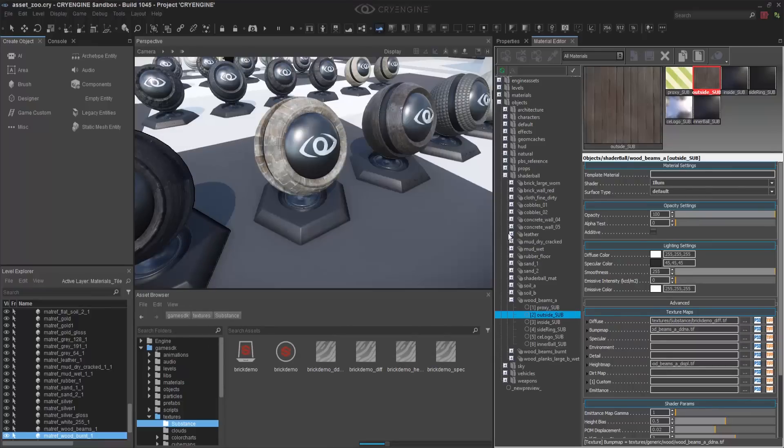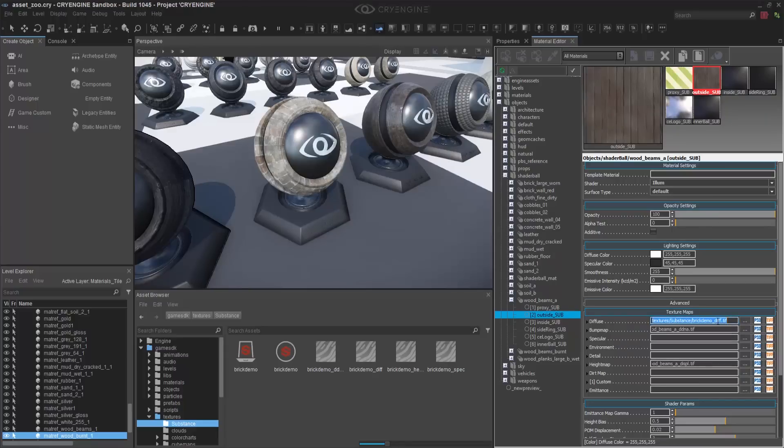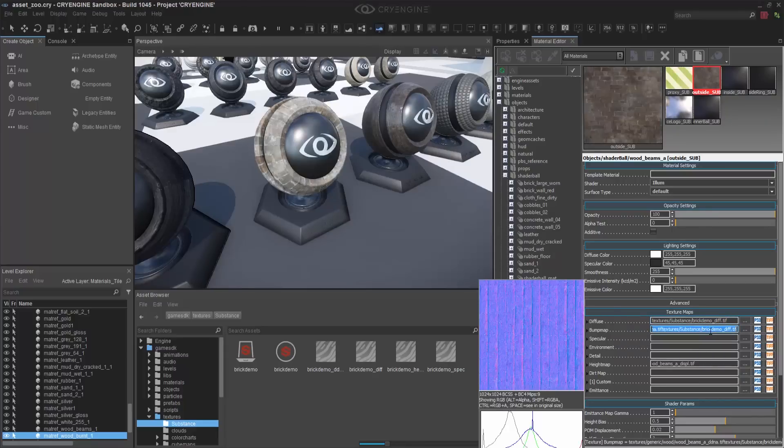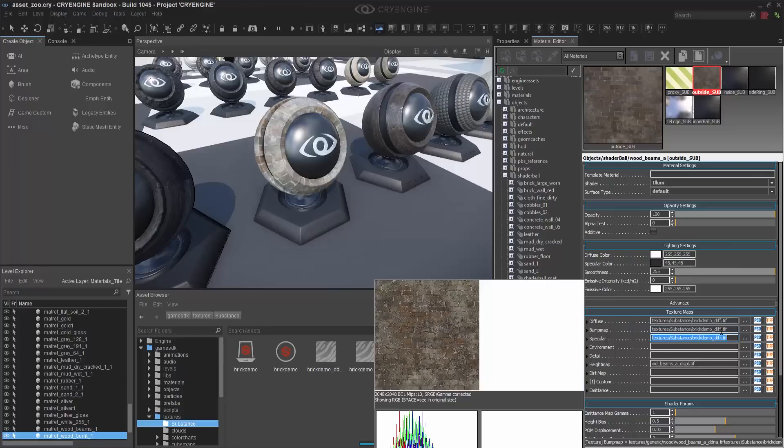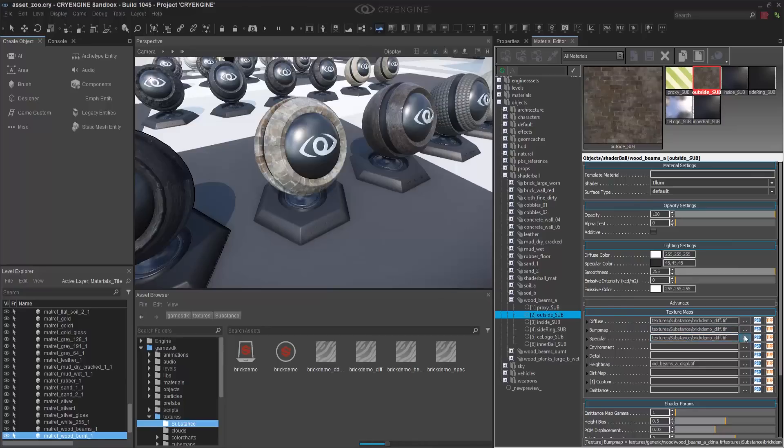Next I'll do the spec. And lastly, I'll fill in the height. Keep in mind, with most outputs of Substance, it's underscore height instead of the underscore D-I-S-P-L, which is common.